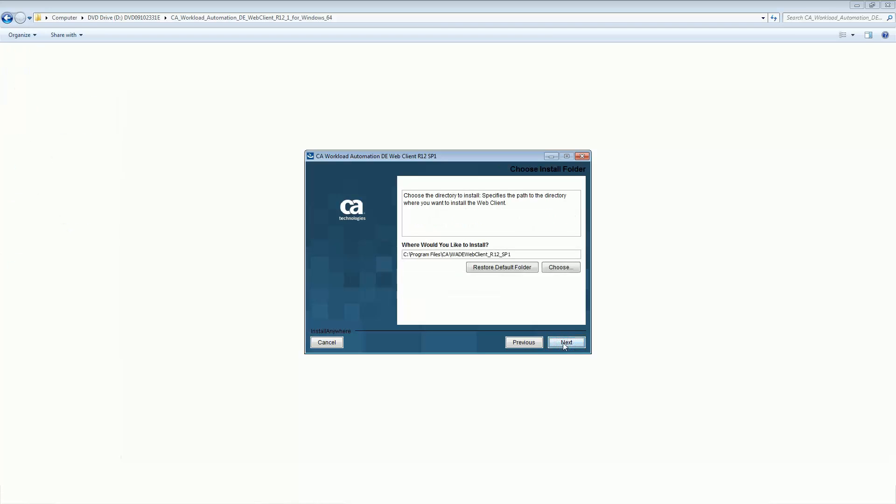Choose the default installation path for the CA Workload Automation DE Web Client.